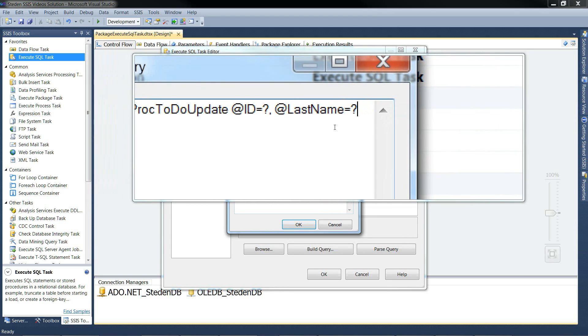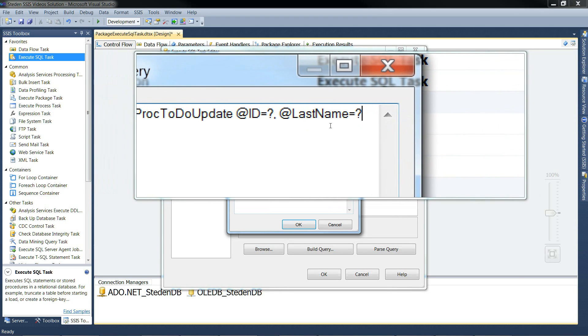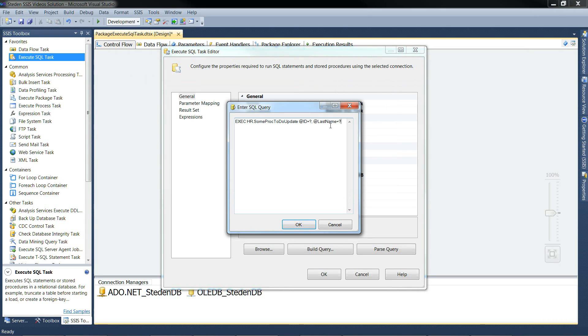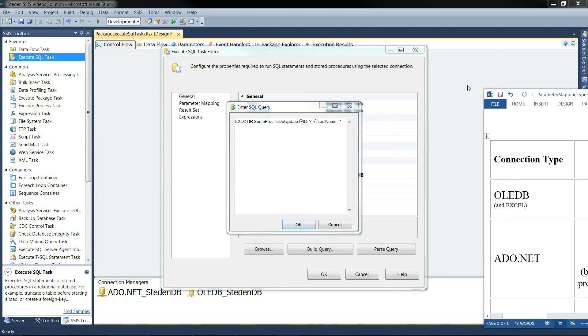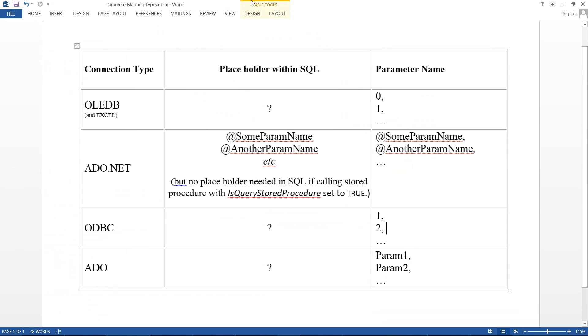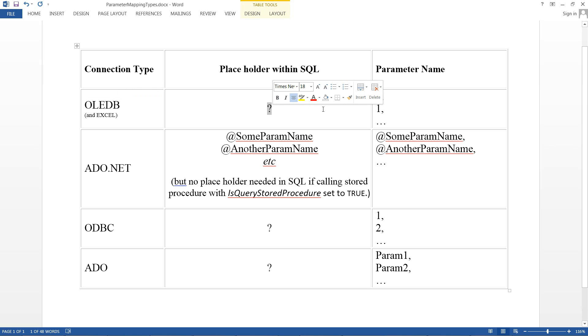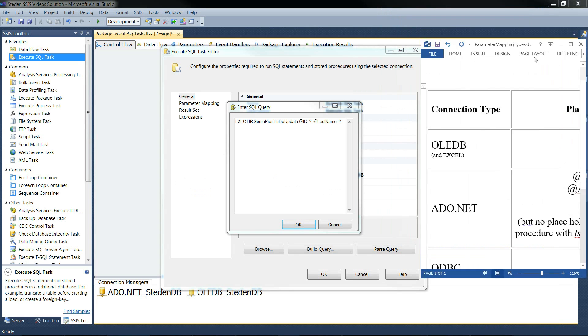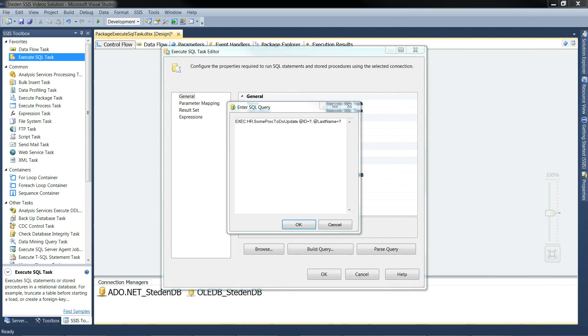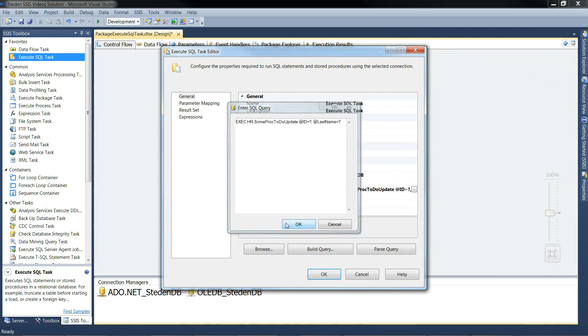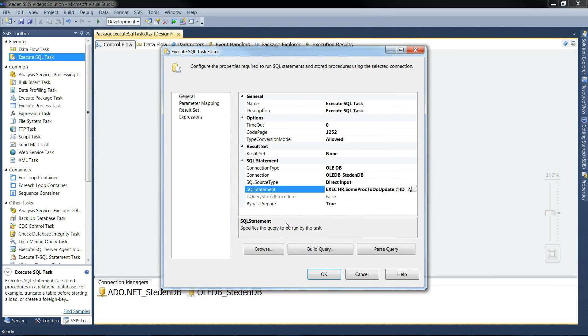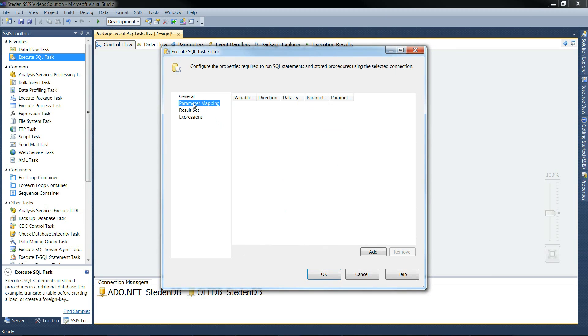And notice that the values are question marks. Let me show you a table about placeholders. We're using OleDB in this first example. So the placeholders are just question marks. Let's get that out of the way. Okay to that. And then look at parameter mapping. And we'll add some parameters in.